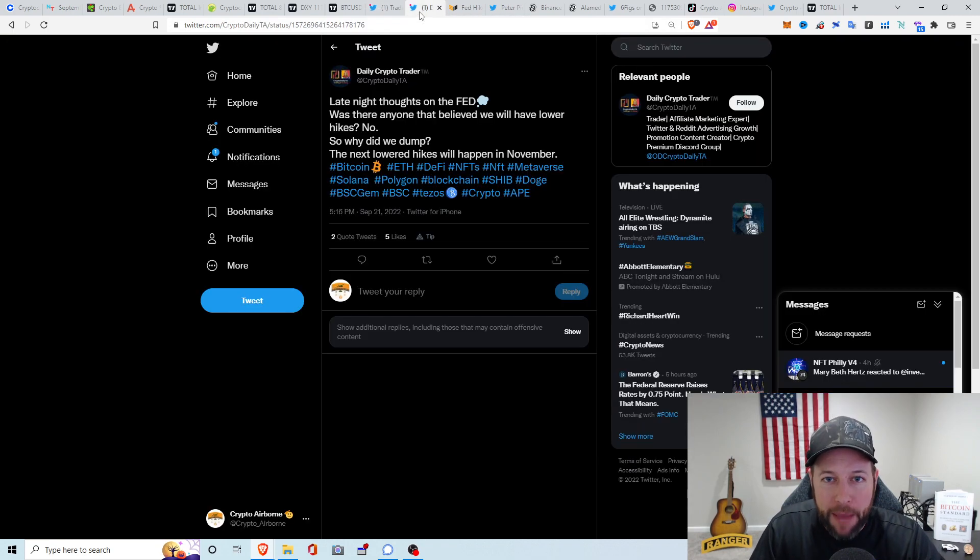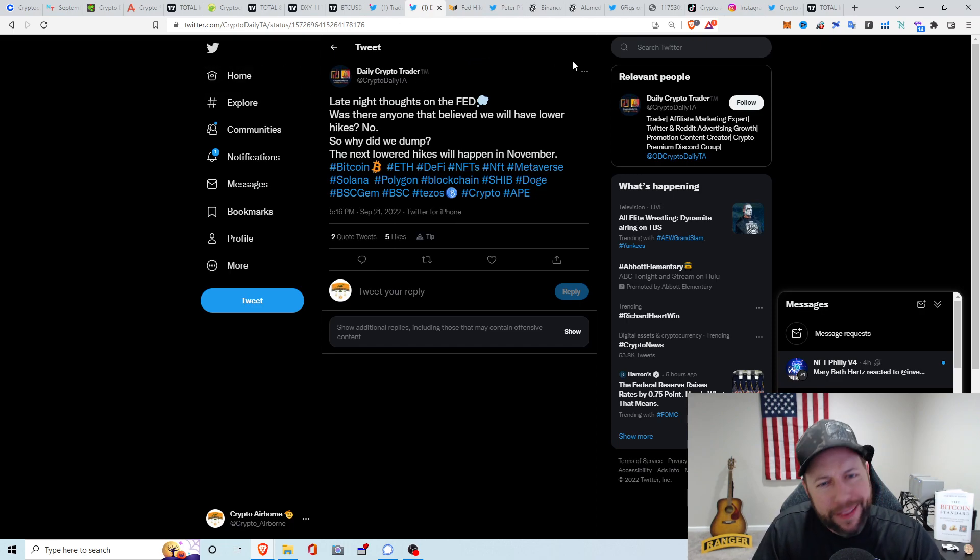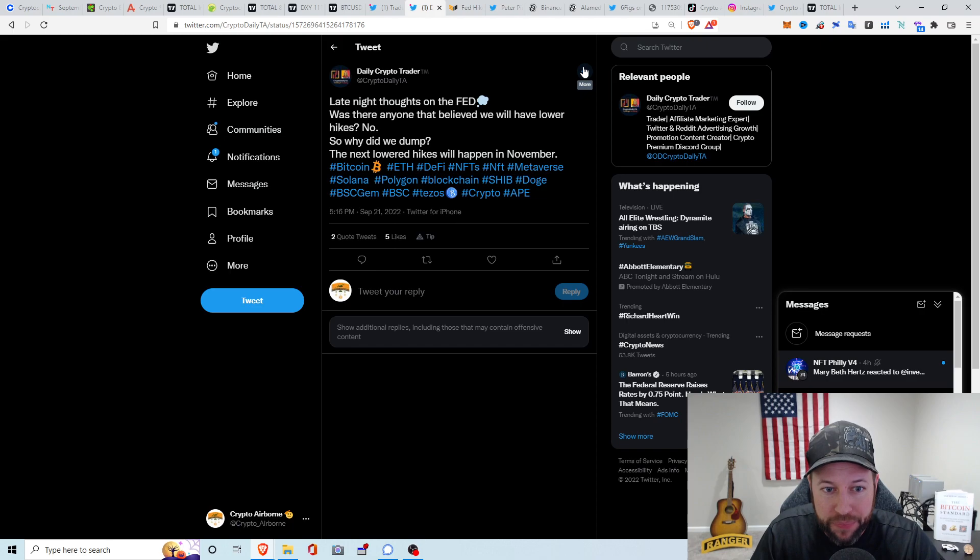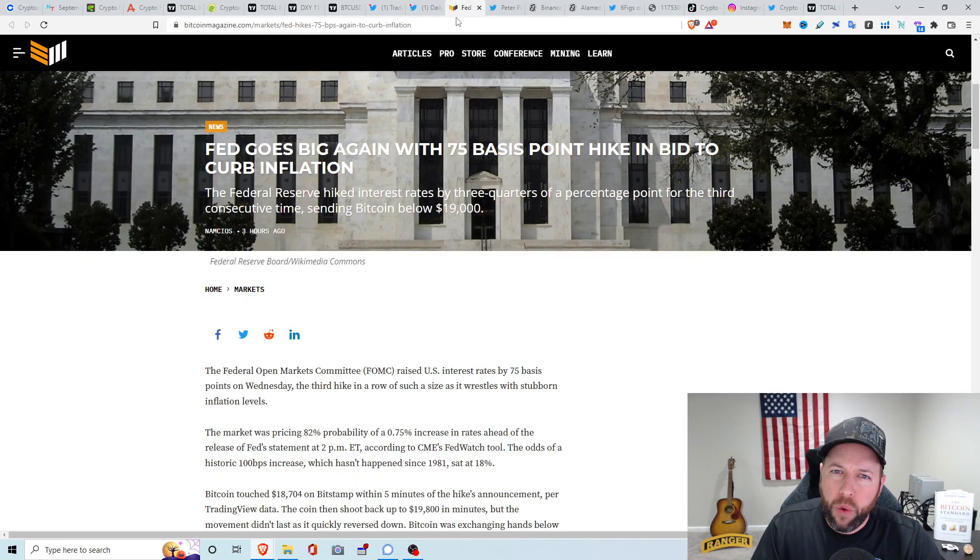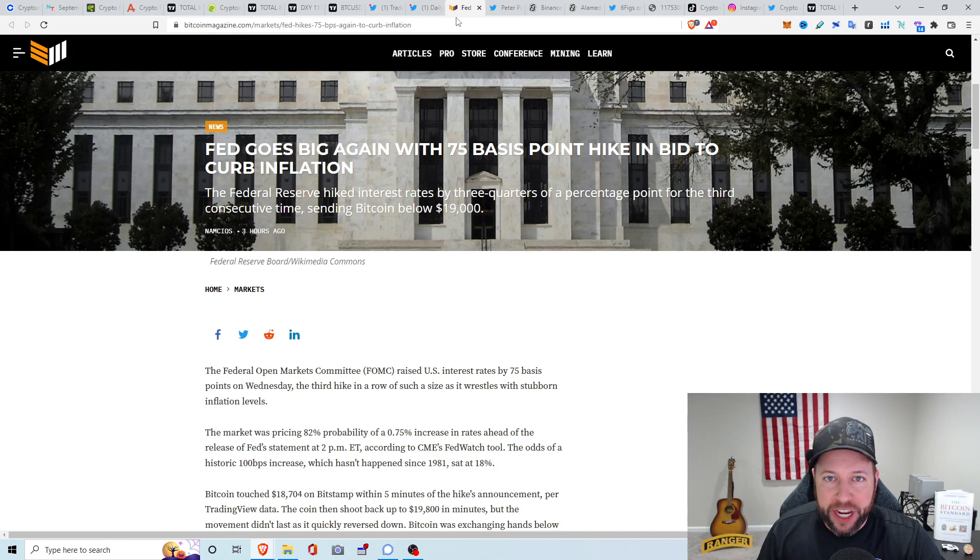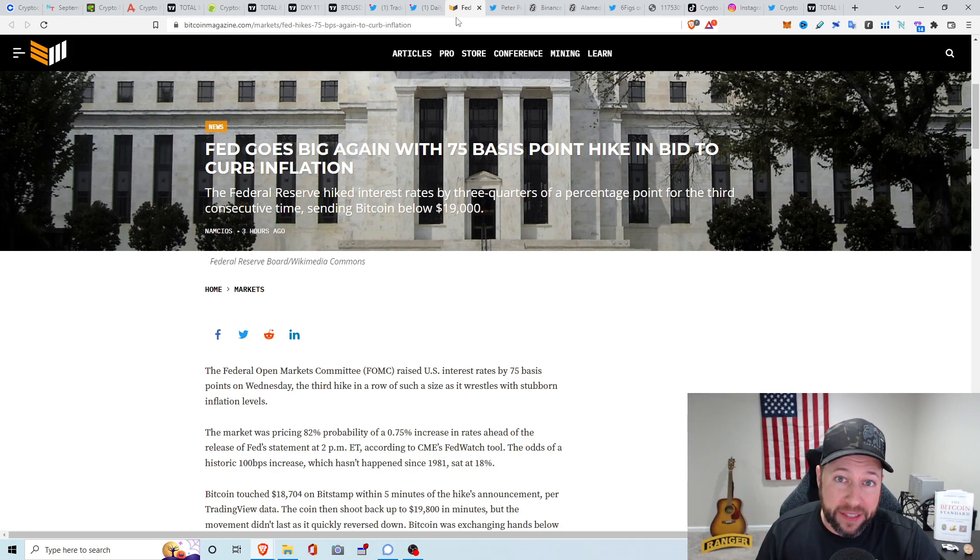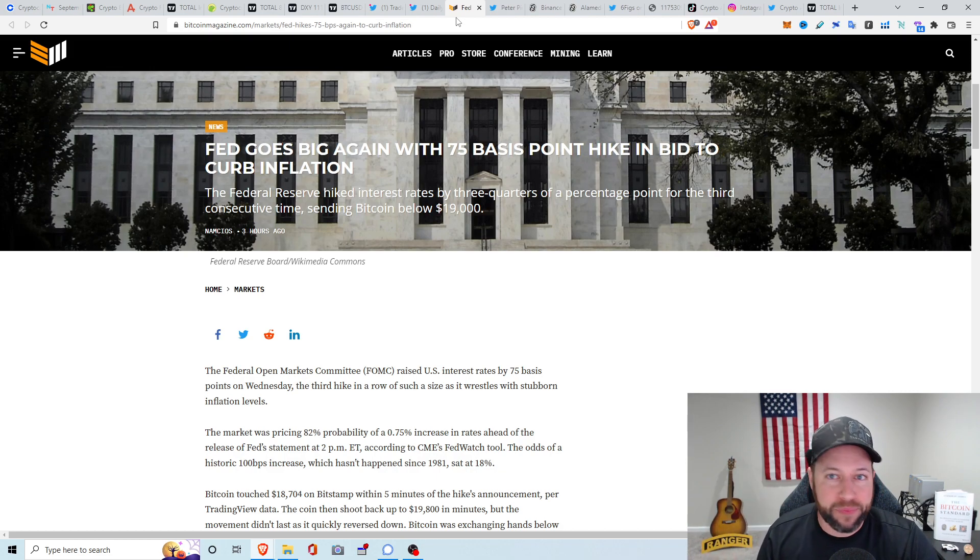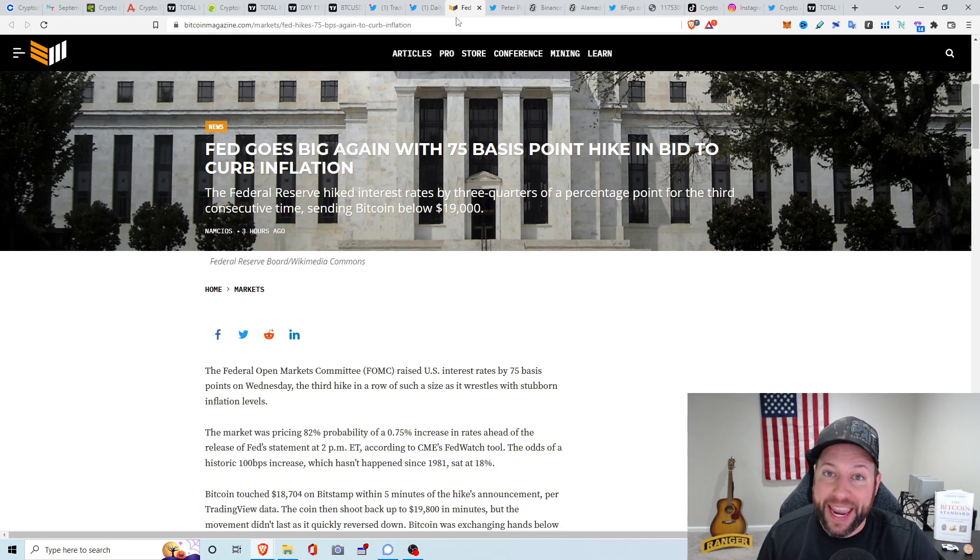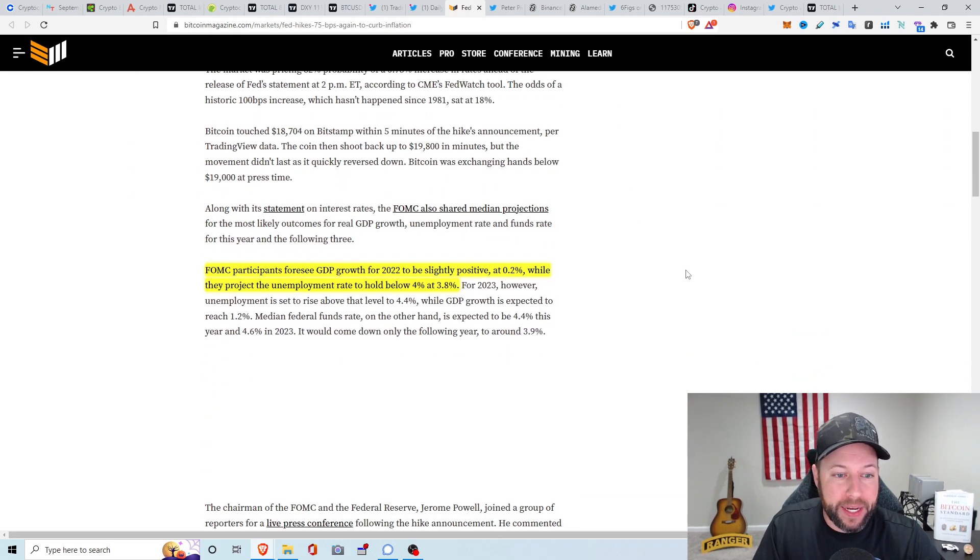Jumping to the first topic of discussion is the FOMC meeting numbers. This guy put out a tweet just a couple hours ago. Late night thoughts on the Fed. Was there anyone that believed we will have lower hikes? No. So why did we dump? So it looks like the next lowered hikes will happen in November. So according to what I was reading just a bit ago, it was apparently about an 83% chance that it was going to be a 75 basis point rate hike. And then the others, whatever percentage, 18% or whatever, was going to be a 100 point basis point rate hike, which we haven't seen, I believe, since the early 80s.